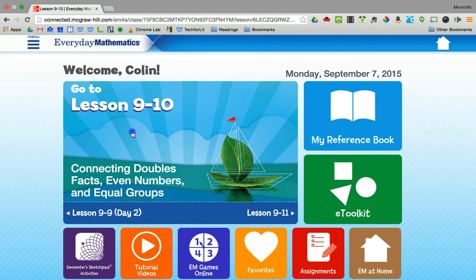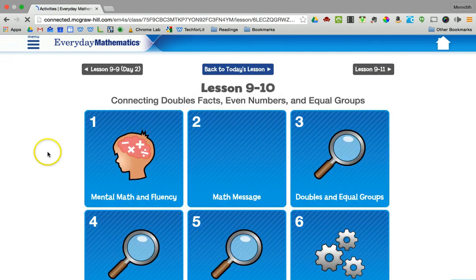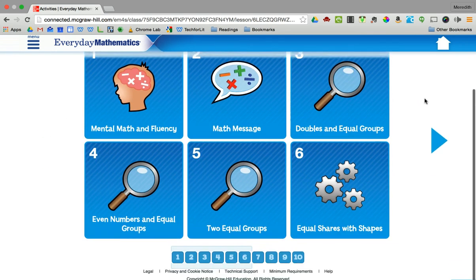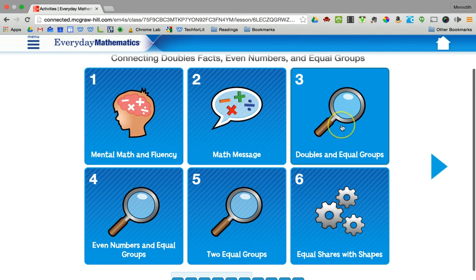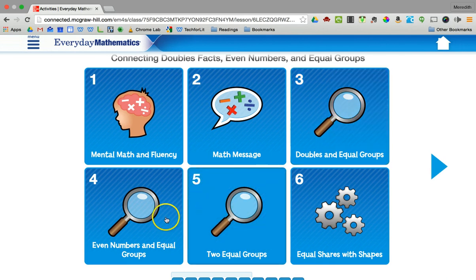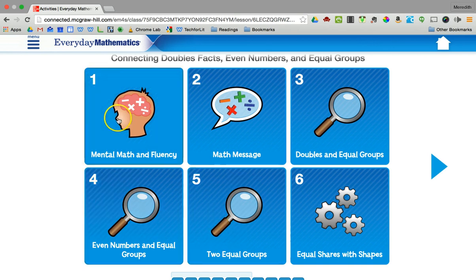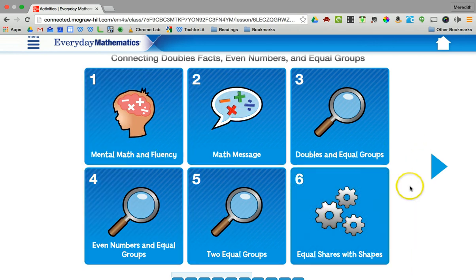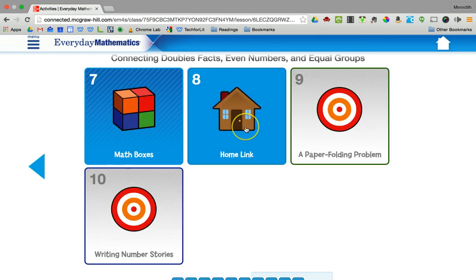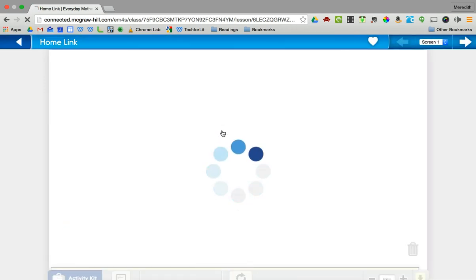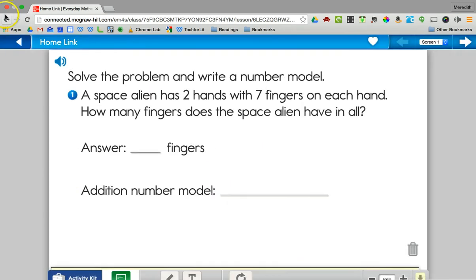If I click on a lesson it will show me all the parts of the day's lesson. The ones with magnifying lenses are activities they did in class, so you might not find as much information there. But you can see the mental math practice they had, the math message, activities they can do, and a link to their home link. So if they left their homework at school, they should have a link right to it where they can see those problems, plus a link to an actual page you can print.